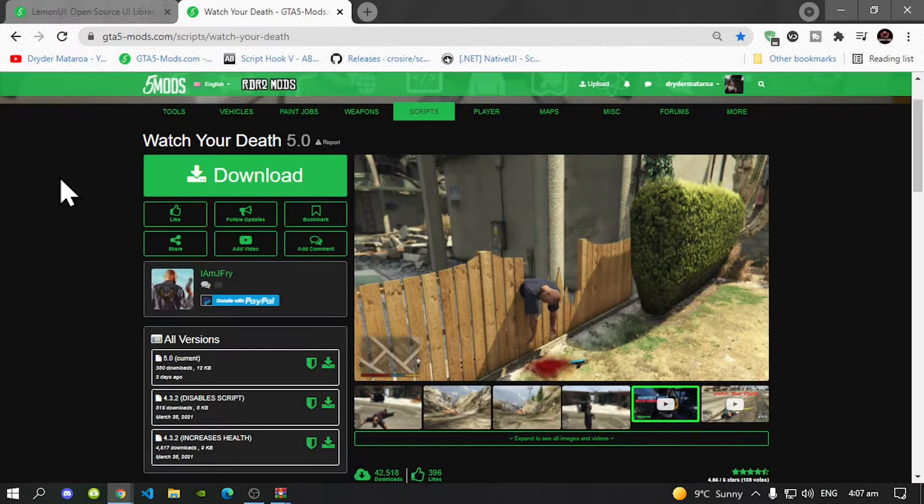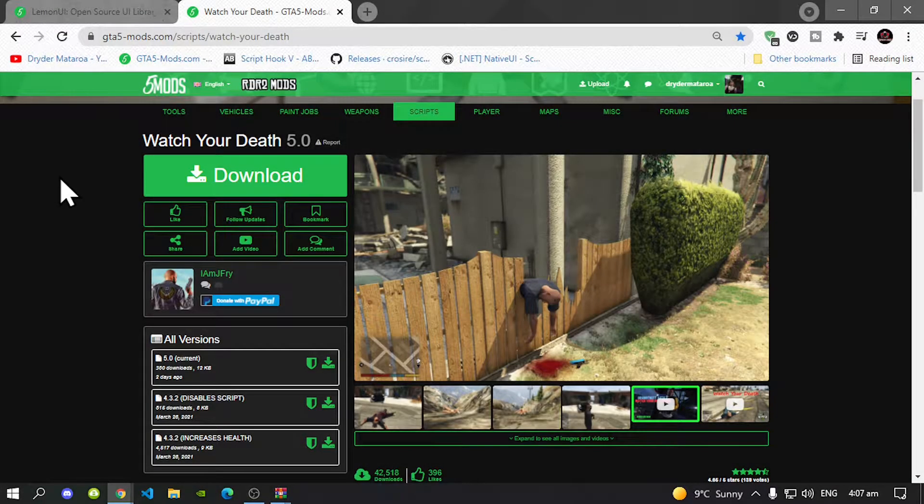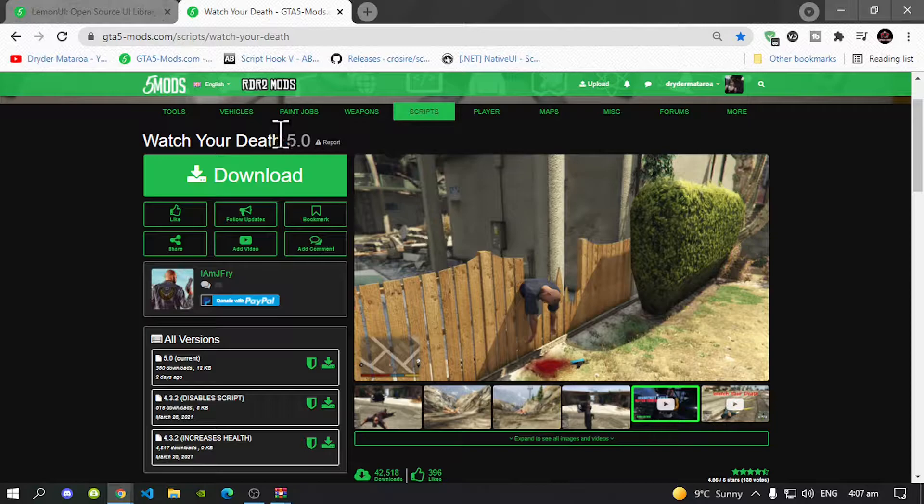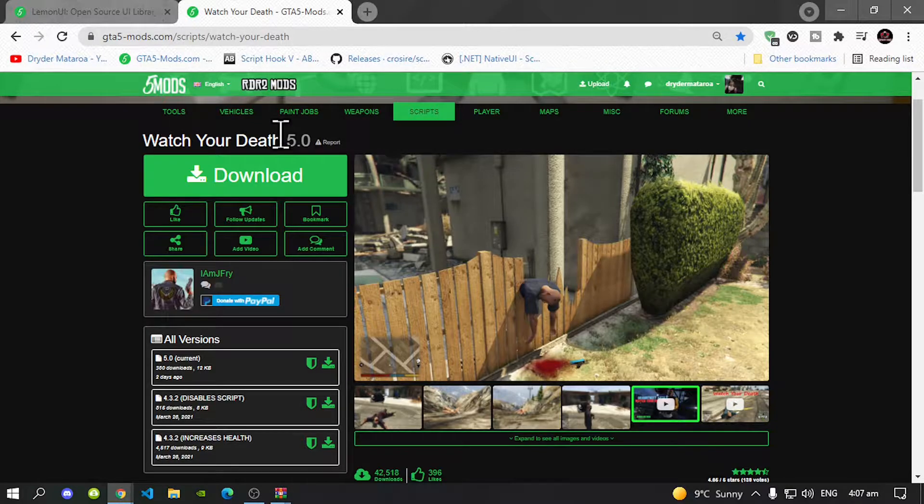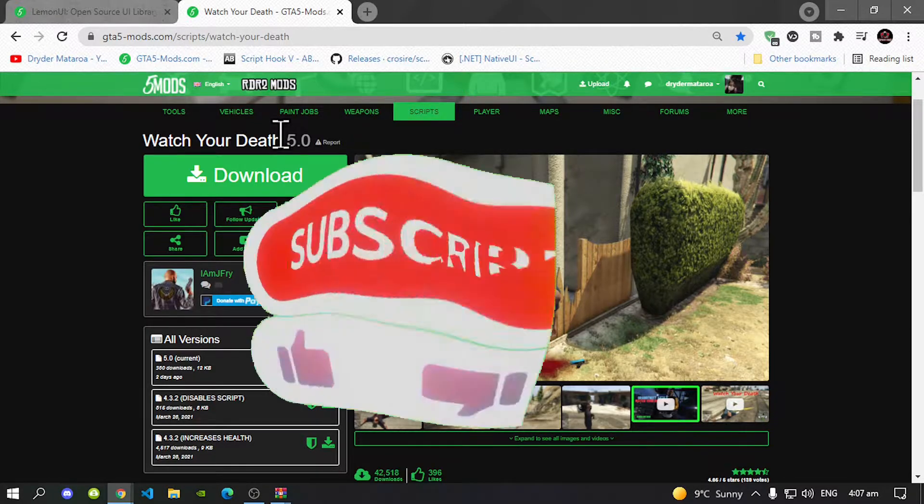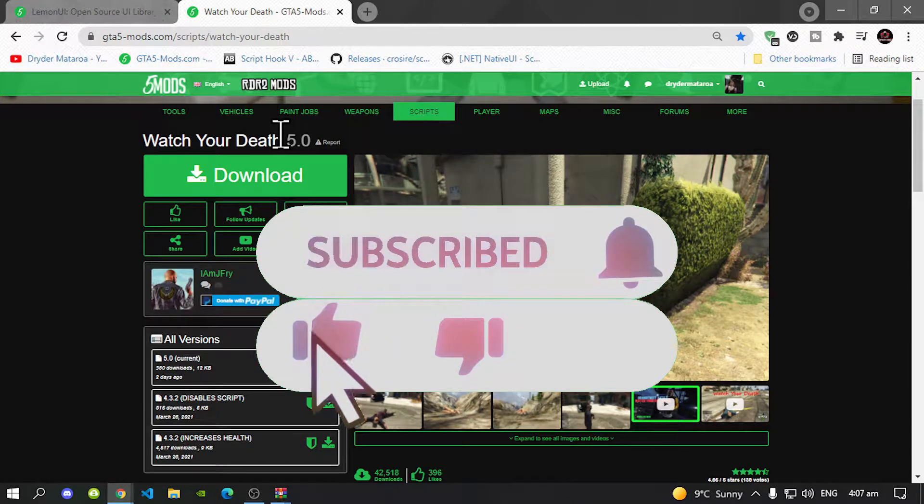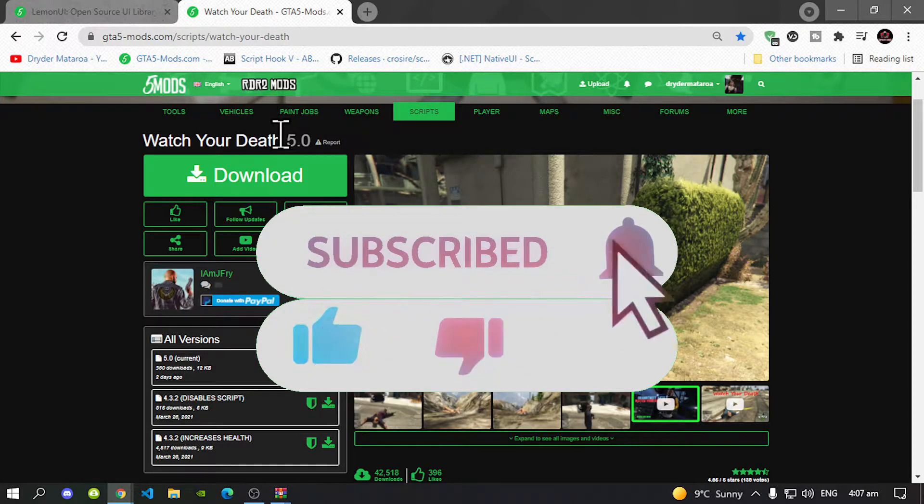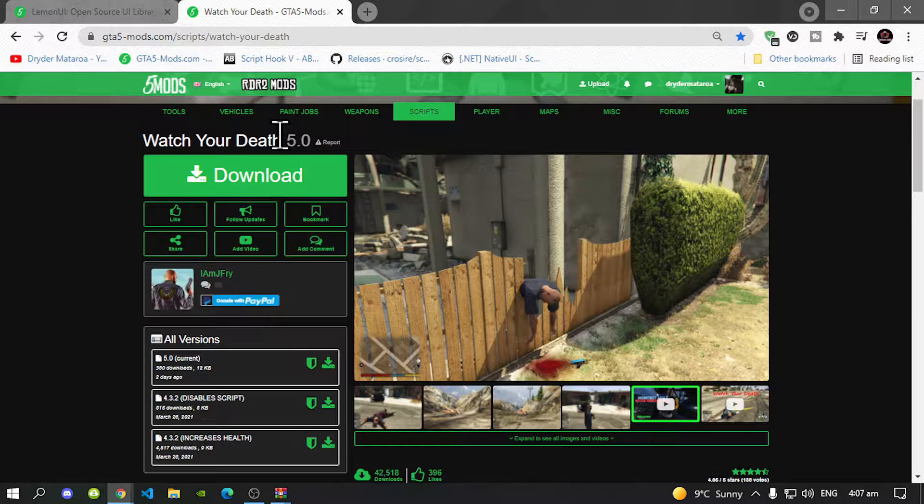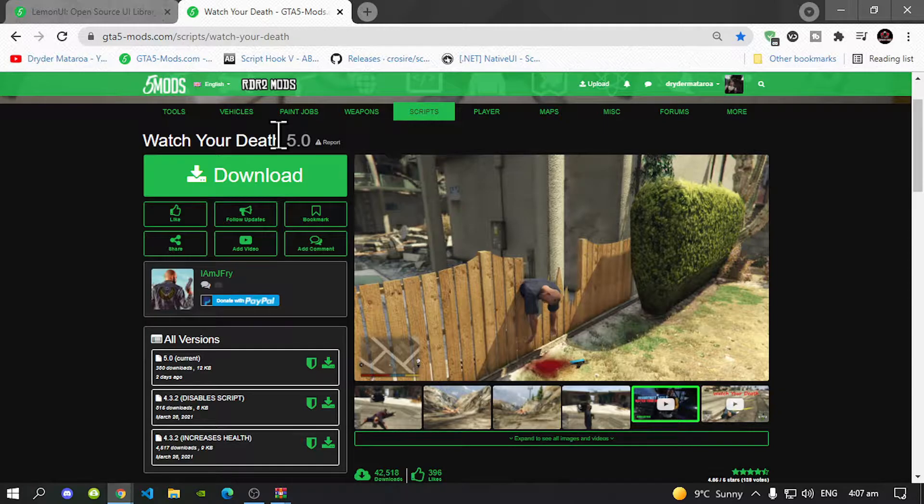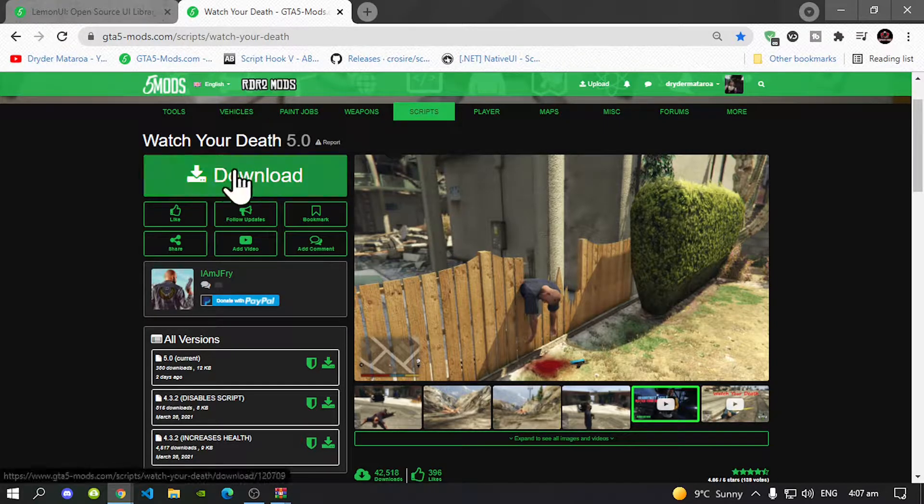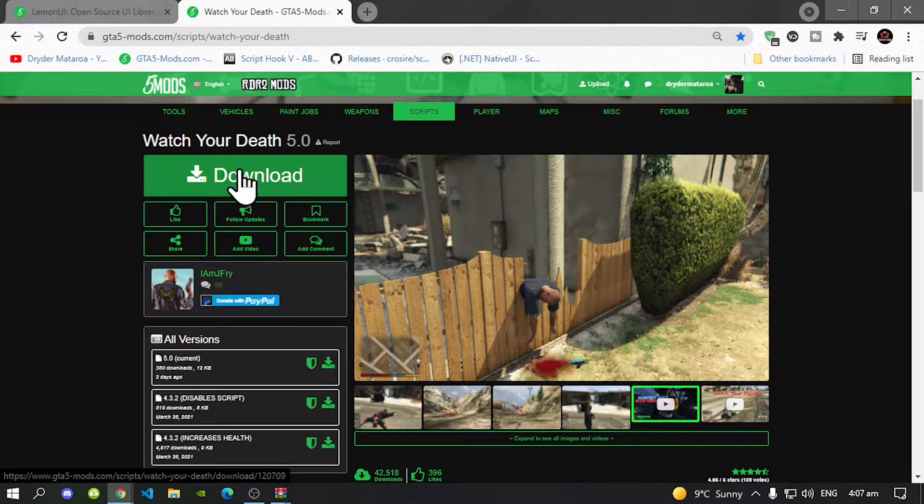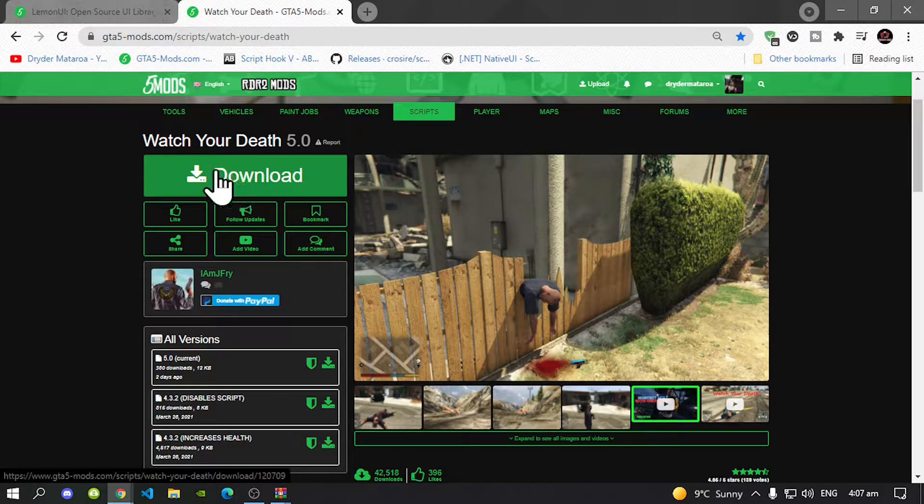Welcome back everybody, this video is all about how to install your Watch Your Death Mod inside your Grand Theft Auto V folder. So like always make sure you download and install all of the latest requirements that's inside my description below. Once you have completed that process then download this mod and I will leave this mod inside my description below so make sure you download this mod.